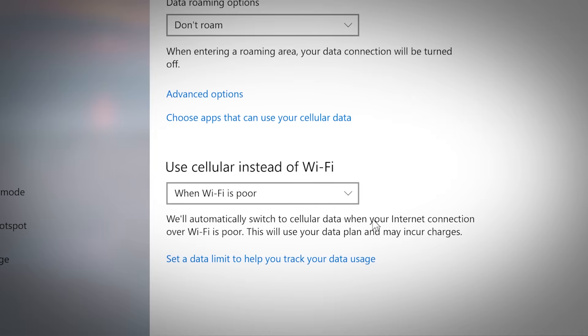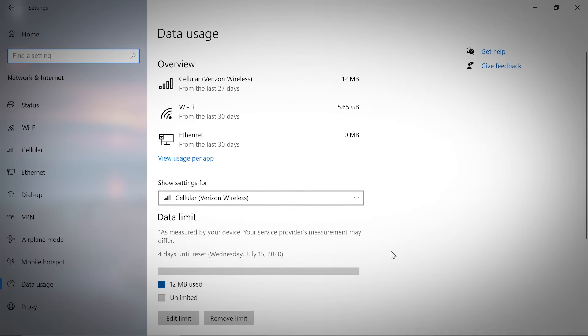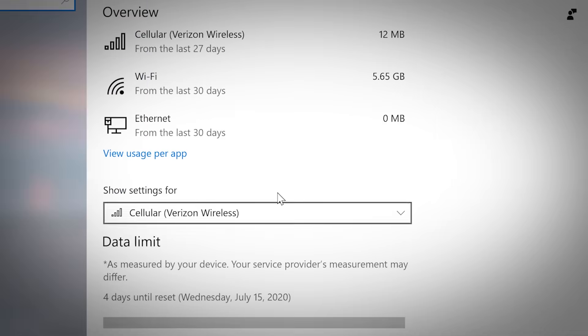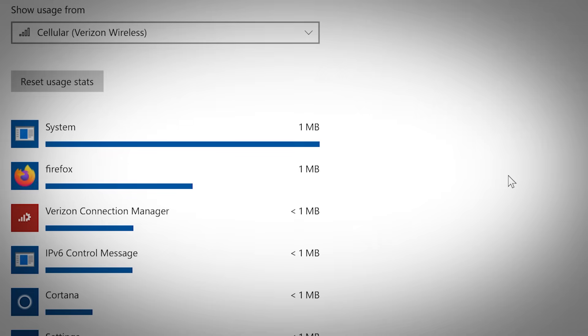Clicking set a data limit to help track your data usage will allow you to set parameters for and track cellular data usage on your system.